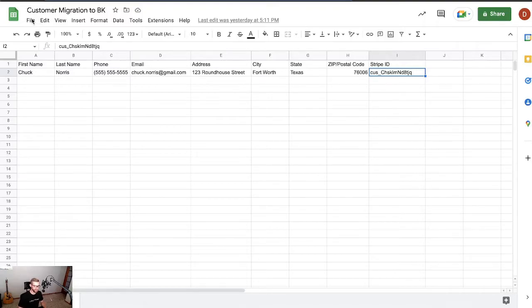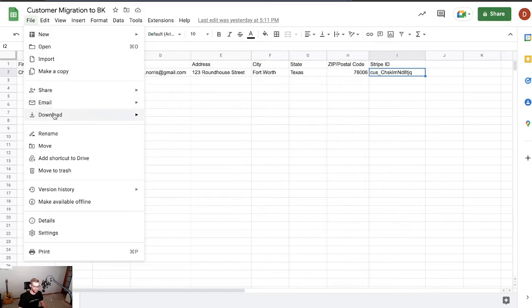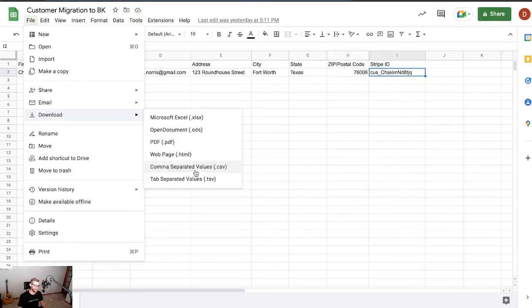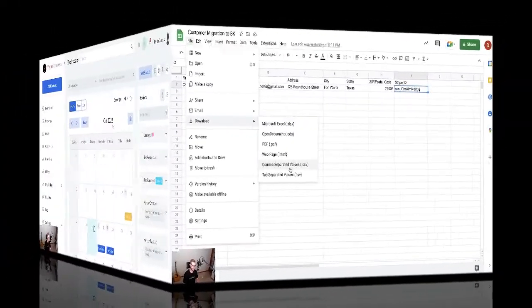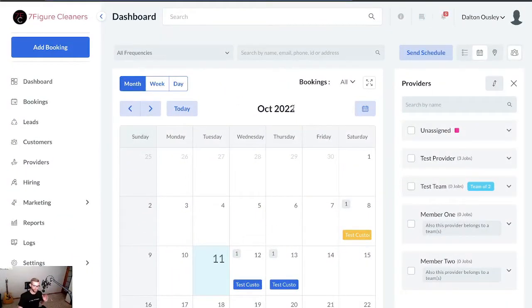So again, all we're going to do is work our way down the list, get all of our IDs. Tedious, but hey, once we have it, we're good to go. The next thing you're going to want to do is go to file, if you're in Google Sheets, download, and then download it as a CSV file, which stands for comma-separated values.